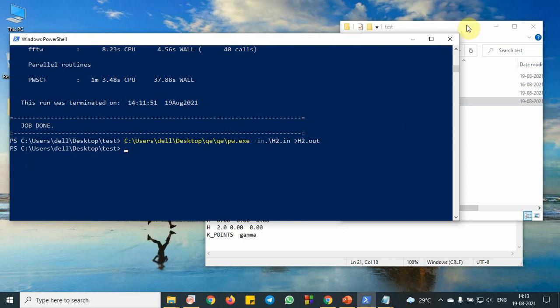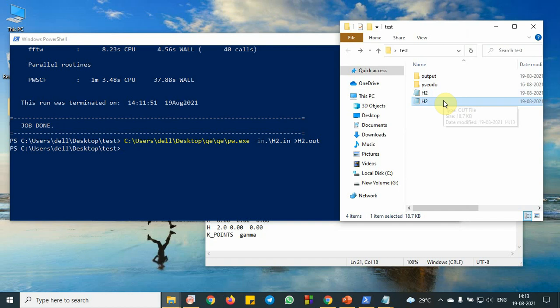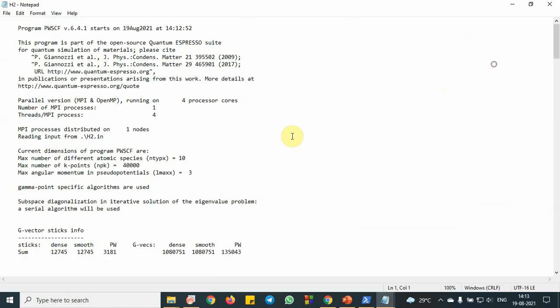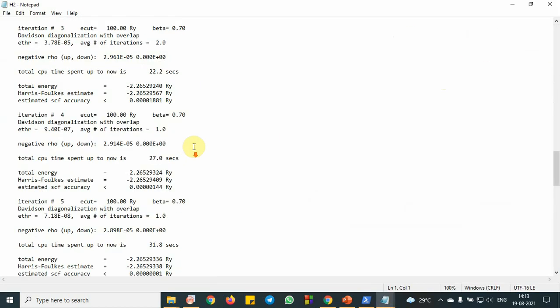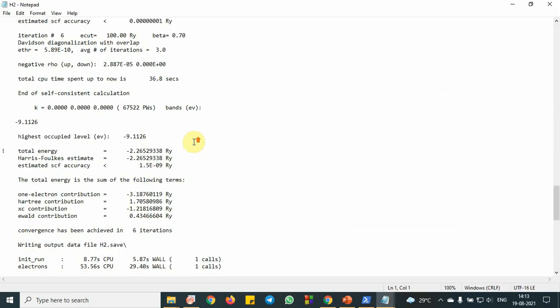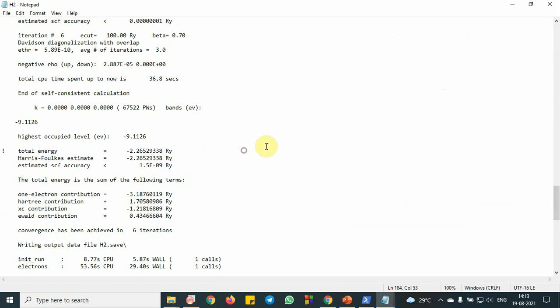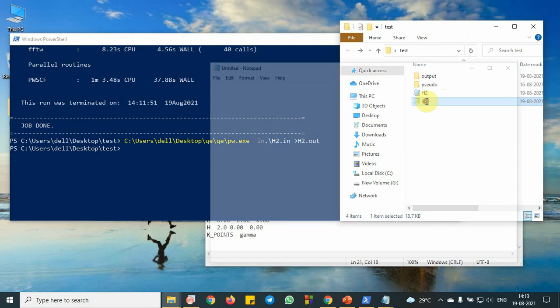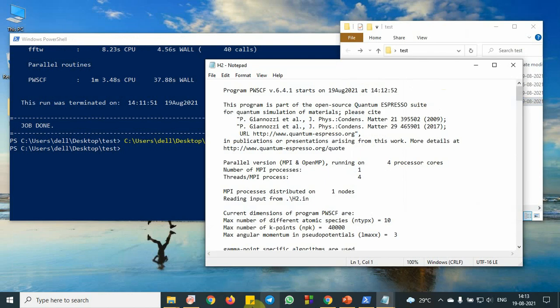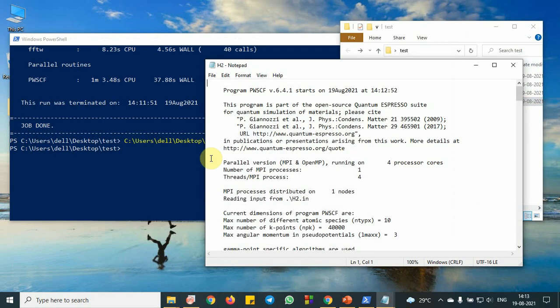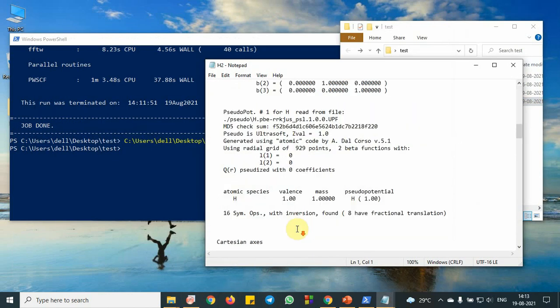The run is complete. So you can see the output file here. So this value, we basically needed this total energy value. This is the most important value right now. And this value, we have calculated for this bond length 2.0, we have calculated.